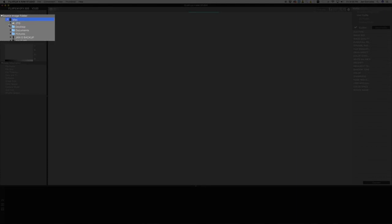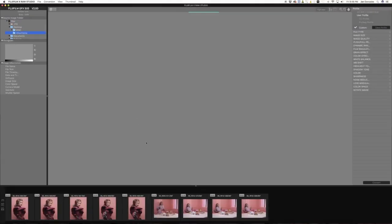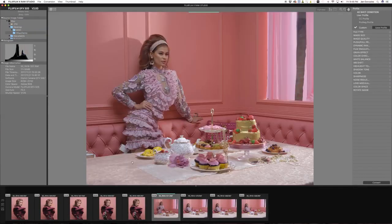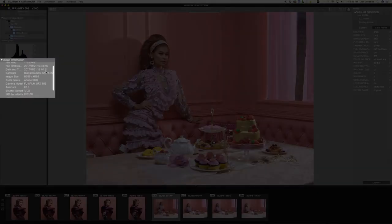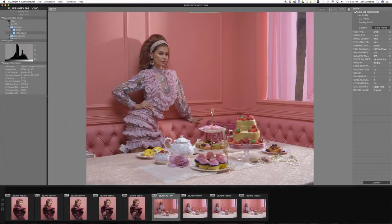Next up is the source image folder. This is where you browse for your files on a computer. Just under it, you'll find a histogram for the selected image, and the image information area for detailed information of the selected image.